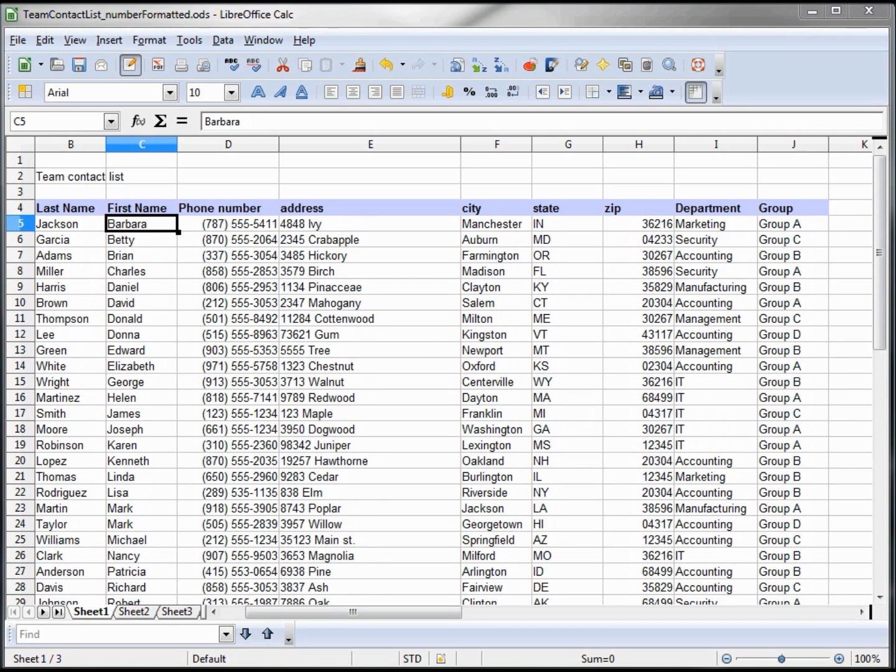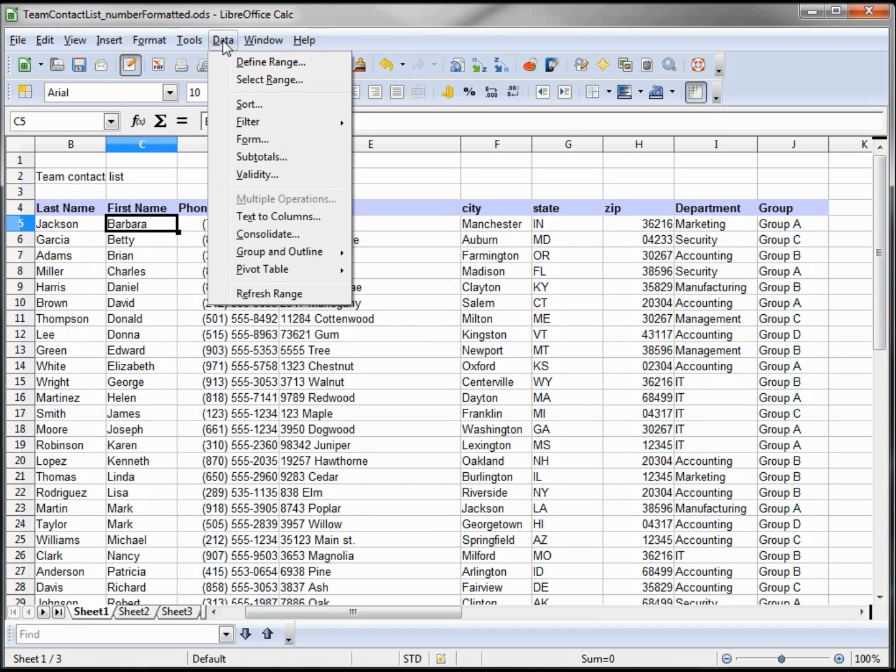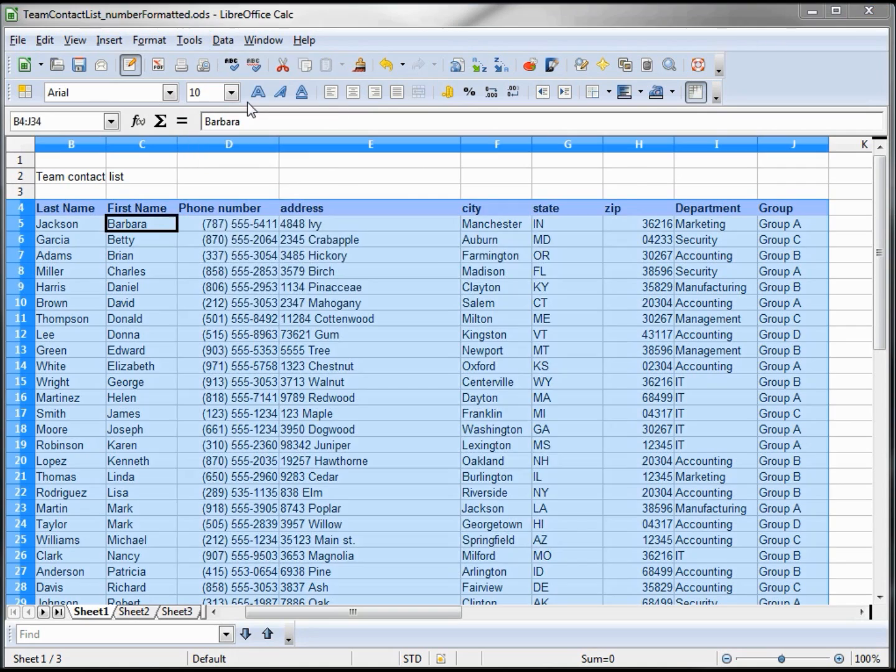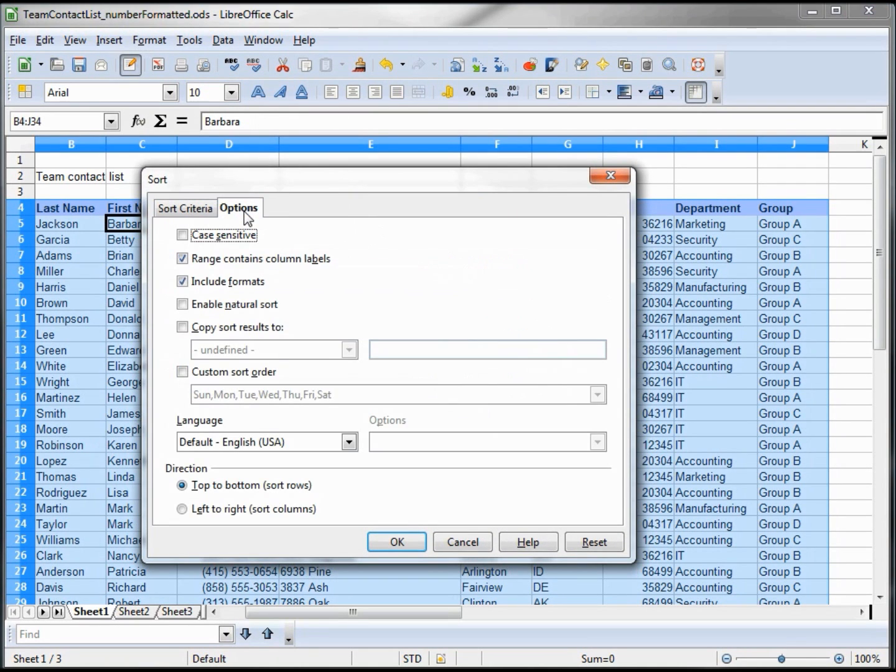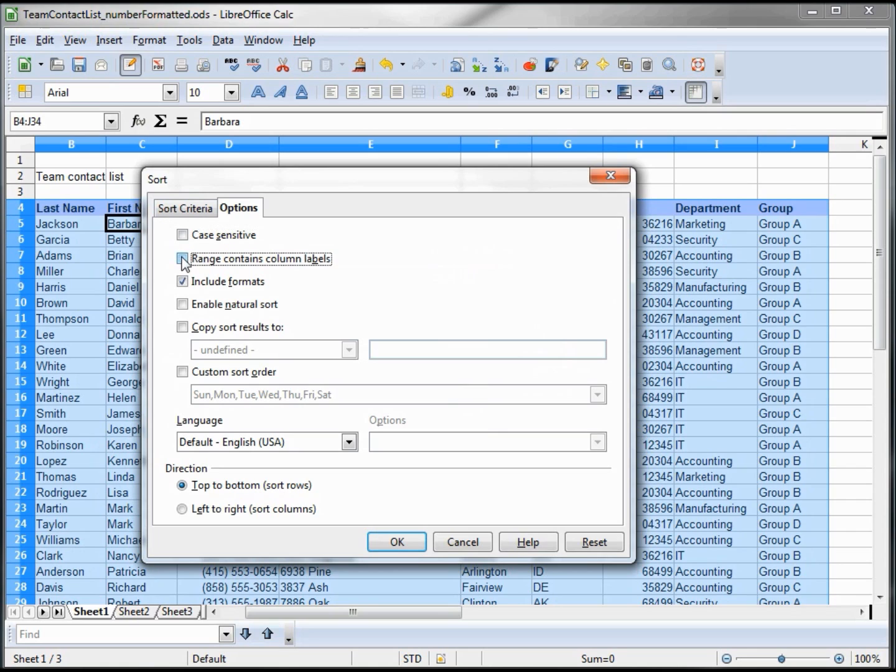Up in our toolbar data, I'm clicked on the inner area that we want to sort, and I click Data Sort. Here, one thing I want to mention is Options. Range contains column labels means those headers. If we did not have headers, we'd just uncheck that. But since we do, we want to have that checked.